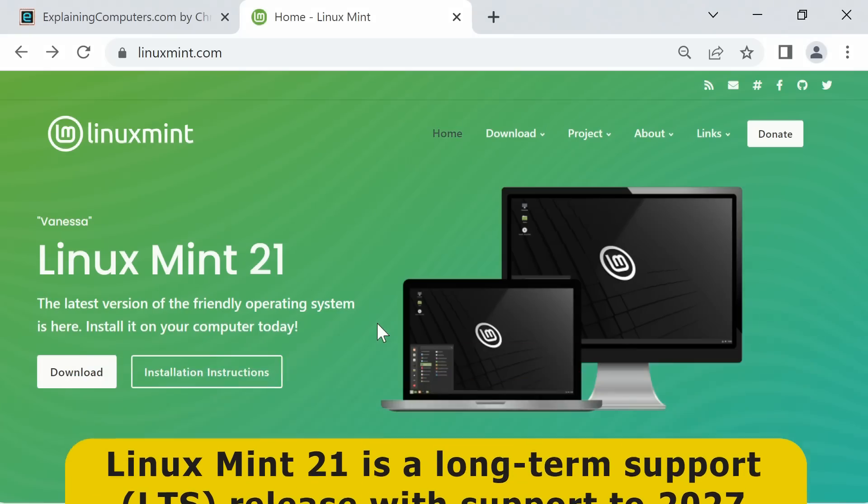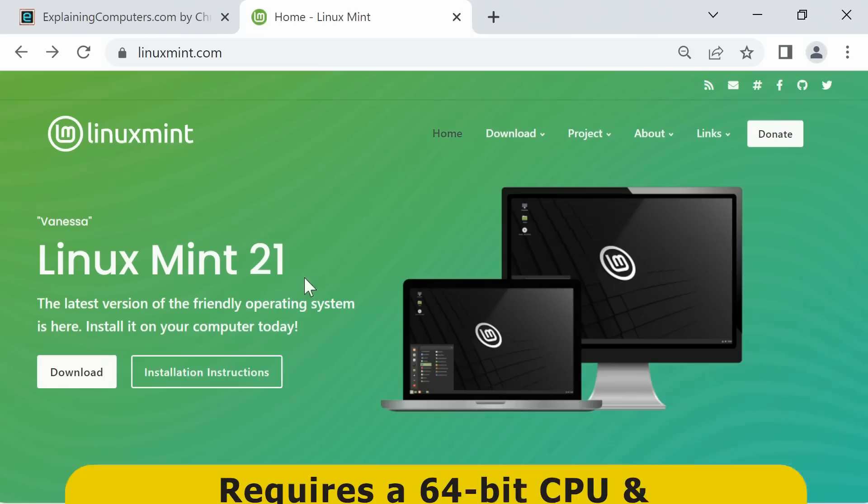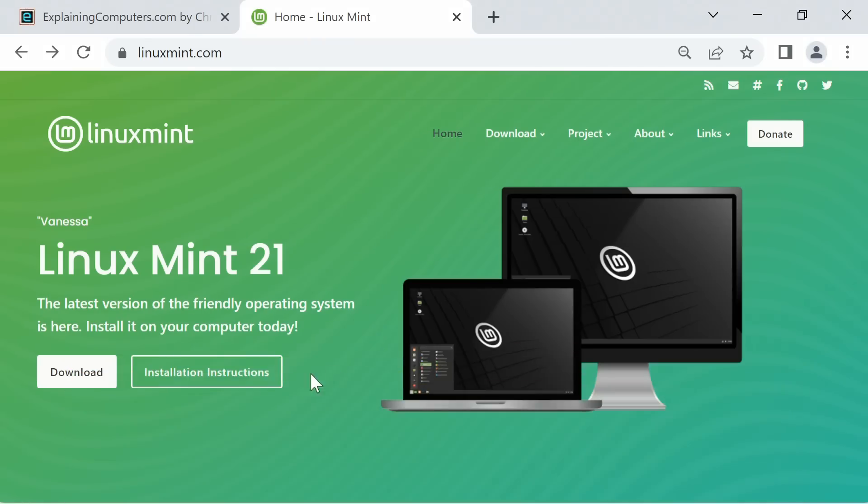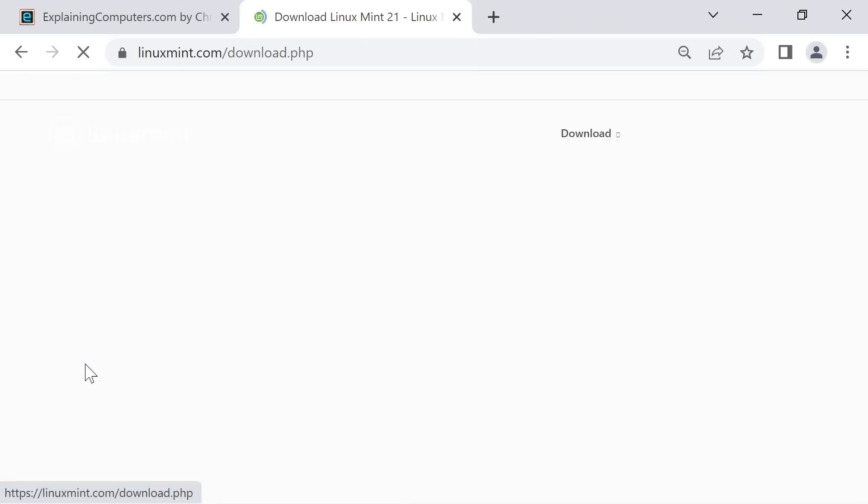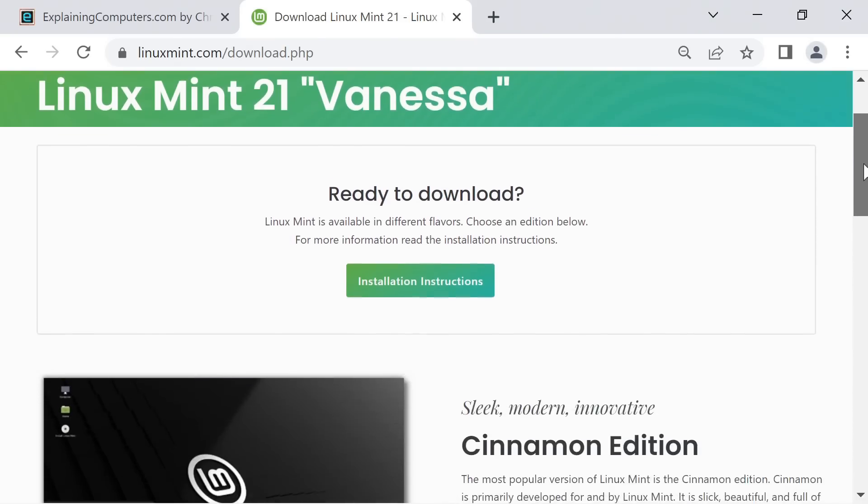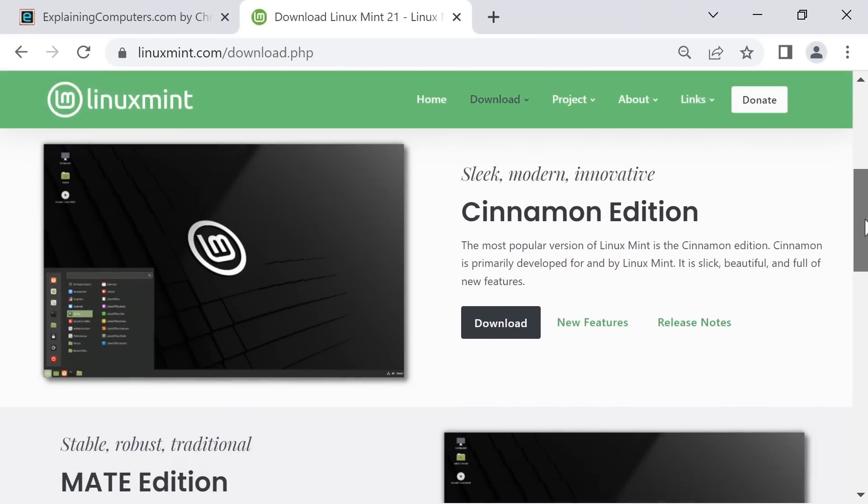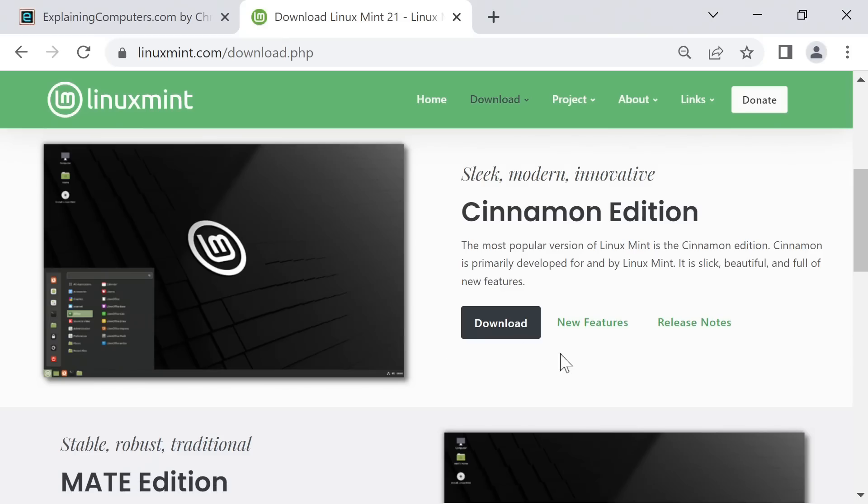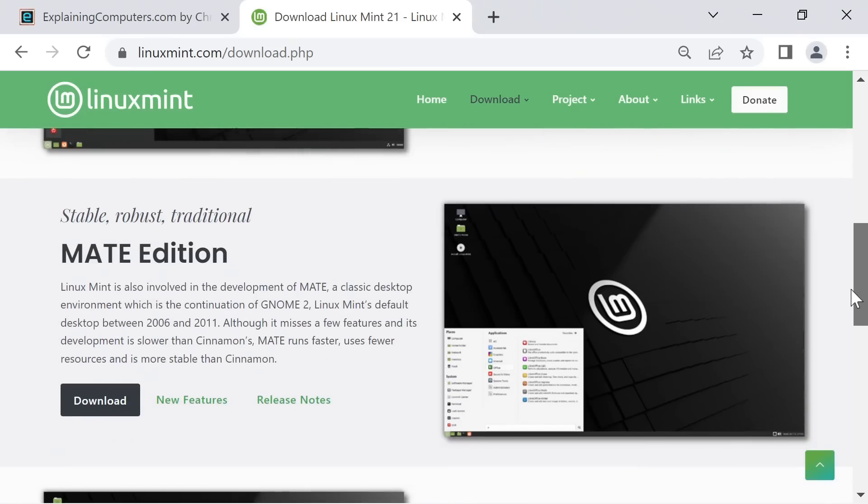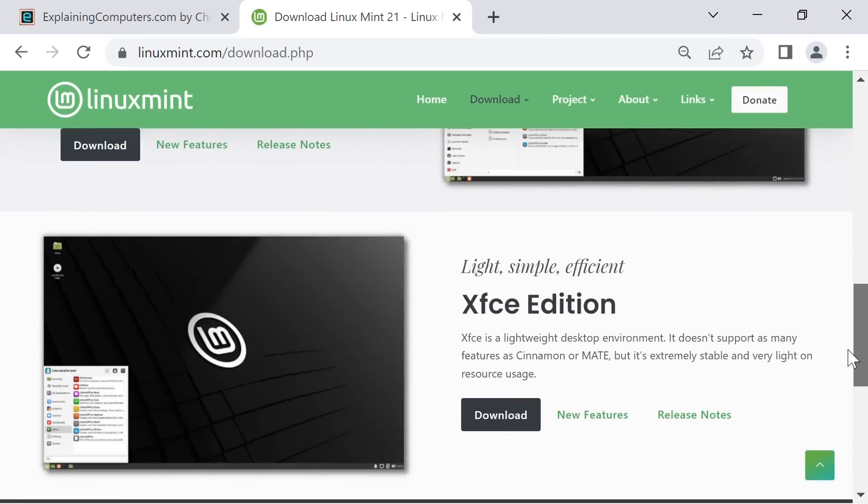In terms of system requirements, Linux Mint 21 is 64-bit only and requires 2 gigabytes of RAM minimum although 4 gigabytes is recommended for comfortable use. So let's go to download to get hold of a copy of this new exciting version of Linux Mint. And as we would expect there are 3 versions available. There is the Cinnamon edition with a Cinnamon desktop, the one most people will use. That's the one I personally use every day. But we also have available an edition with a Mate desktop or with an XFCE desktop.